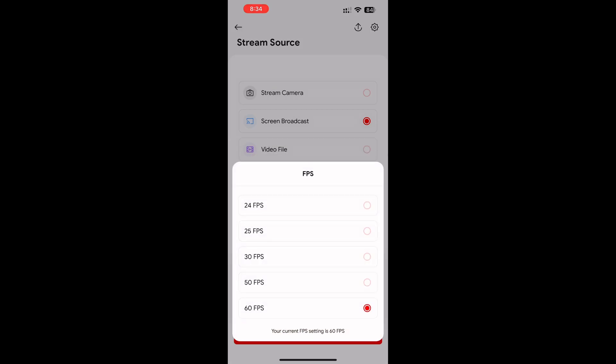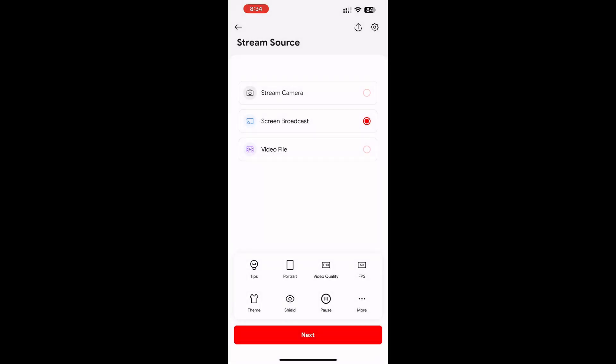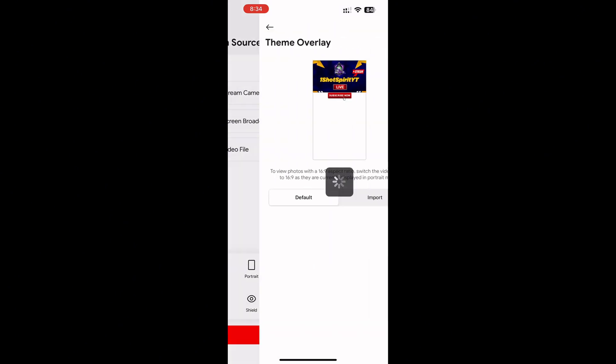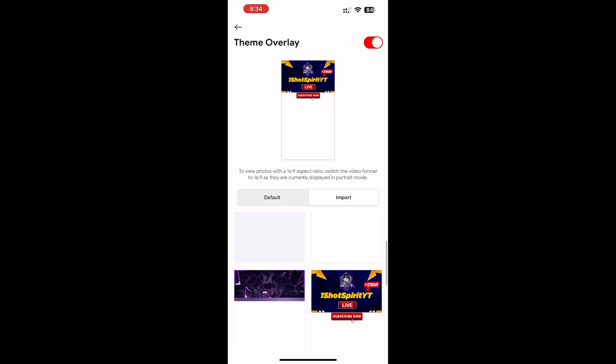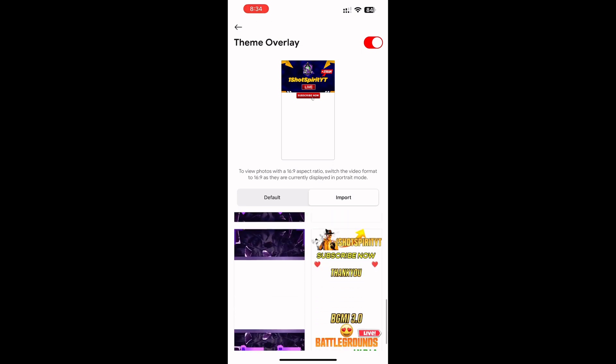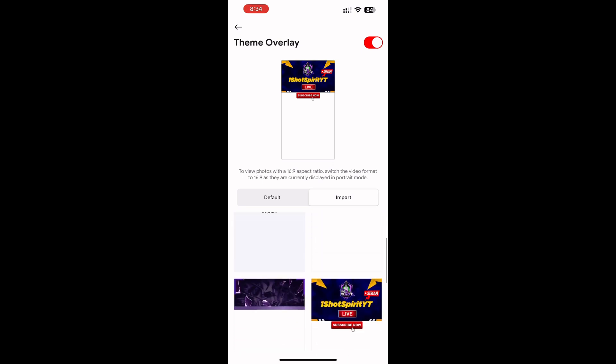Keep 60 FPS. Now click on the theme option. Here you can add if you have any overlay, or you can use default overlays available in the app.